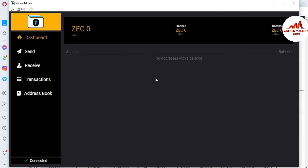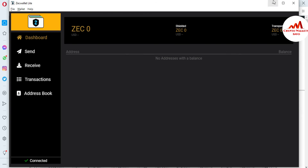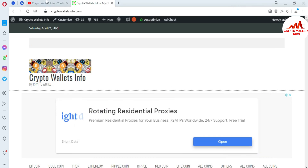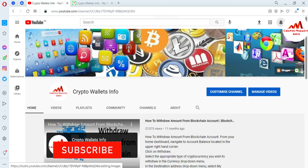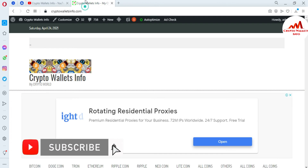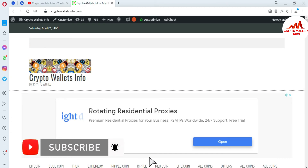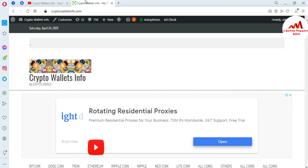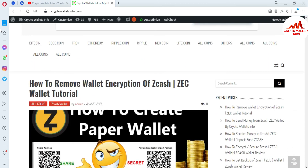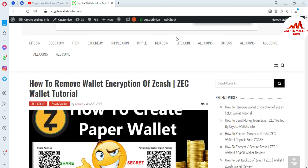I hope you properly understood. If you got useful information from this video, please subscribe to my channel — Crypto Wallets Info — and press the bell icon. You can also visit my website, CryptoWalletsInfo.com, where you can get information about Bitcoin, Dogecoin, Tron, Ethereum, Ripple, and more.